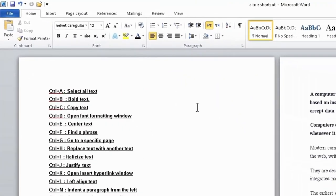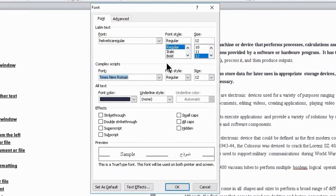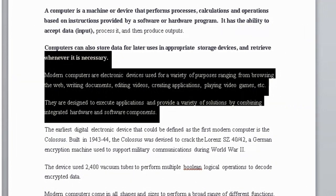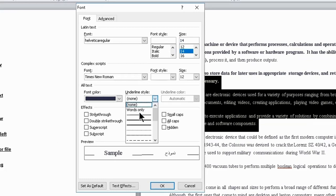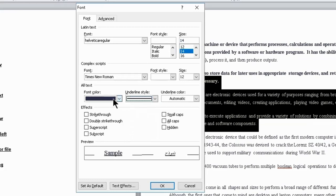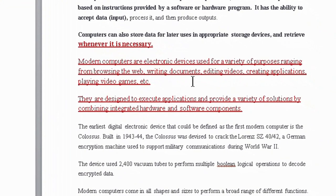Next one is Ctrl+D. Ctrl+D is used to open the font formatting window. When you press Ctrl+D, this window will open in front of you. You can do many settings in it — you can change your text size, color, font style, underline color, and text color. When you press OK, all the settings will be applied to the selected text.